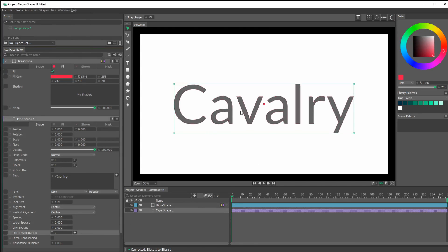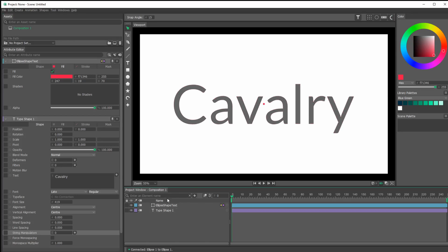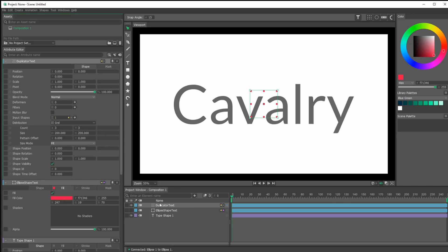Now we want to select this and hit Enter so we can start naming it. We'll call it 'ellipse shape text'. That's important because we're going to have two of these and we don't want to get confused later. So select this, alt-click our duplicator, and let's name this 'duplicator text'.